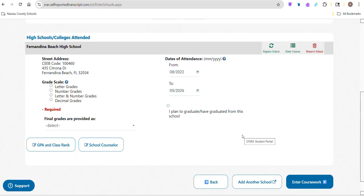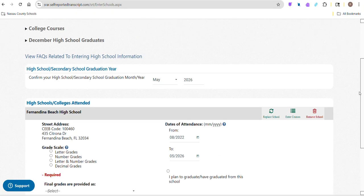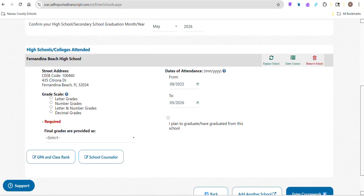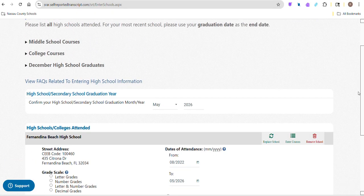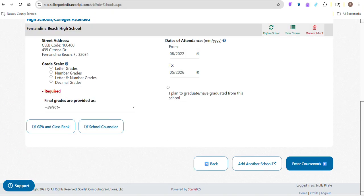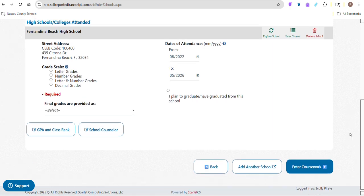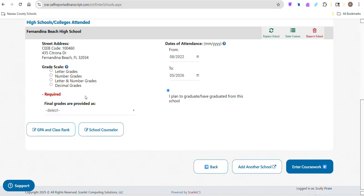Ultimately, the schools just want to know what classes you took and how you did in them. As I've said before with the Common App, and STARS is not technically part of the Common App, but for all intents and purposes it's part of your college application and it's going to be attached to the Common App. So it kind of is in a sense. Don't sweat small stuff. I plan to graduate from the school? Yeah, hope so.